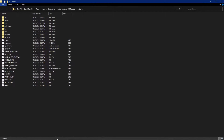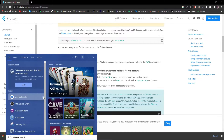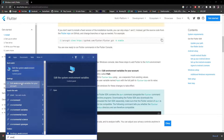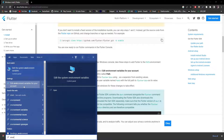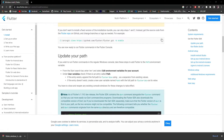Now going back to the browser, we need to add the Flutter bin path to our environment variables. Let's go to the search bar and open 'Edit environment variables for your account' and click on that.